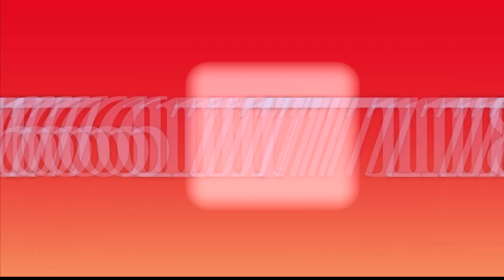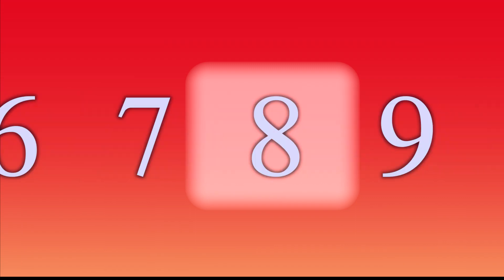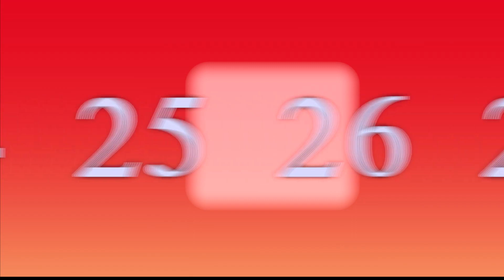8, 17, 26, 35, 44, 53, 62, 71, 80, 89, 98, 107, 116, 125, 134, 143, 152, 153